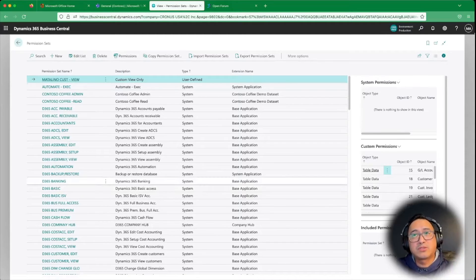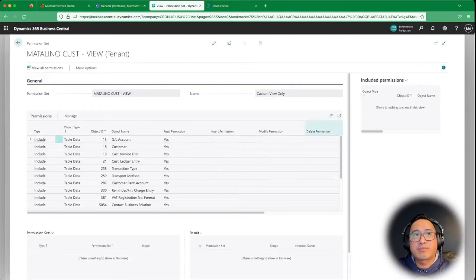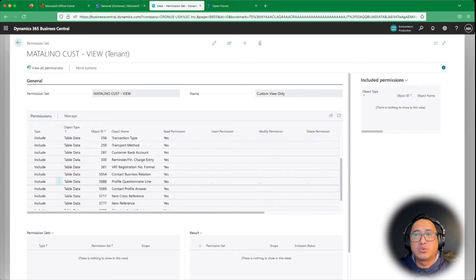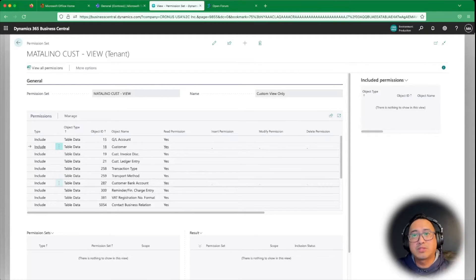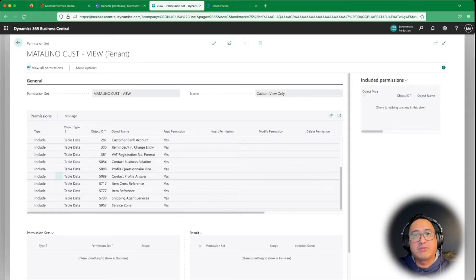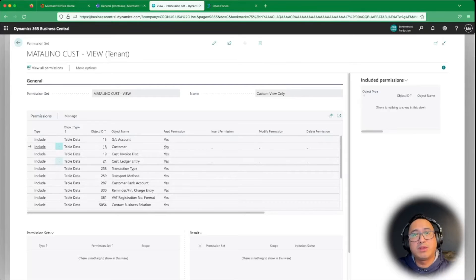For demo purposes, I'm going to take a look at an existing permission set that I've already created — in this case, 'custom view only.' Looking from here, you see everything is read only. So anything with the customer, the transaction, the customer bank account — these are very specific to customer. But the scenario we want to accomplish is to limit the visibility of a particular set of records, in this case the GL account.